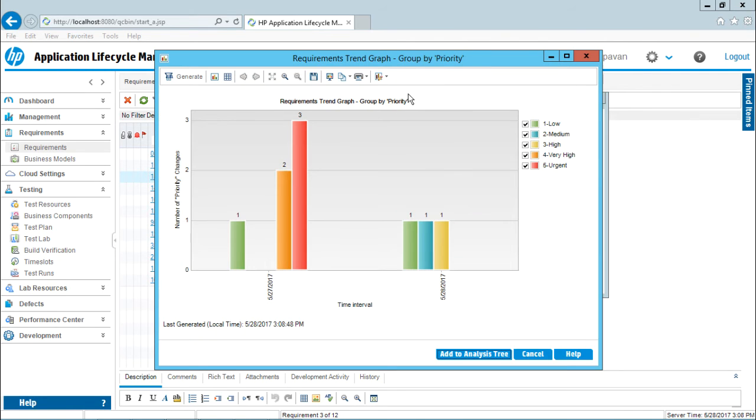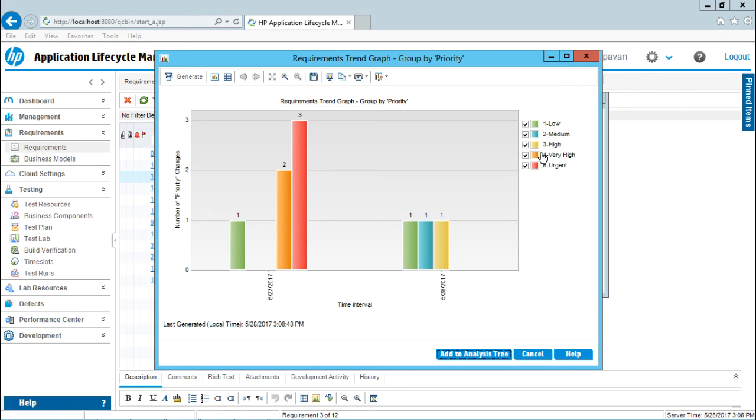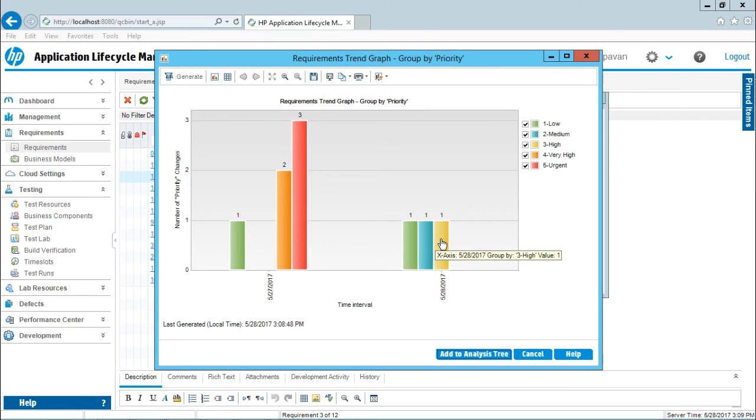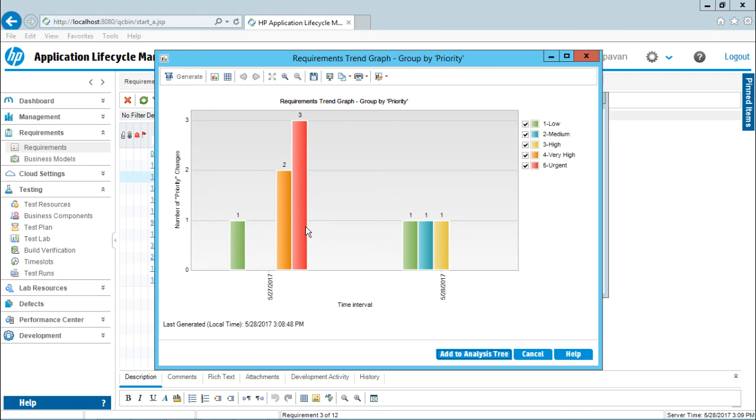When I click Finish, I get a dialog box showing the graph—a Requirements Trend Graph grouped by priority. How do you know? On the right-hand side, you can see the legends showing different priorities: Urgent, Very High, High. On the graph, red represents Urgent and yellow represents Very High. This trend graph shows data for May 27th and May 28th. If there were more months or days, they would be visible here, but since there are only two days, the time interval is visible.